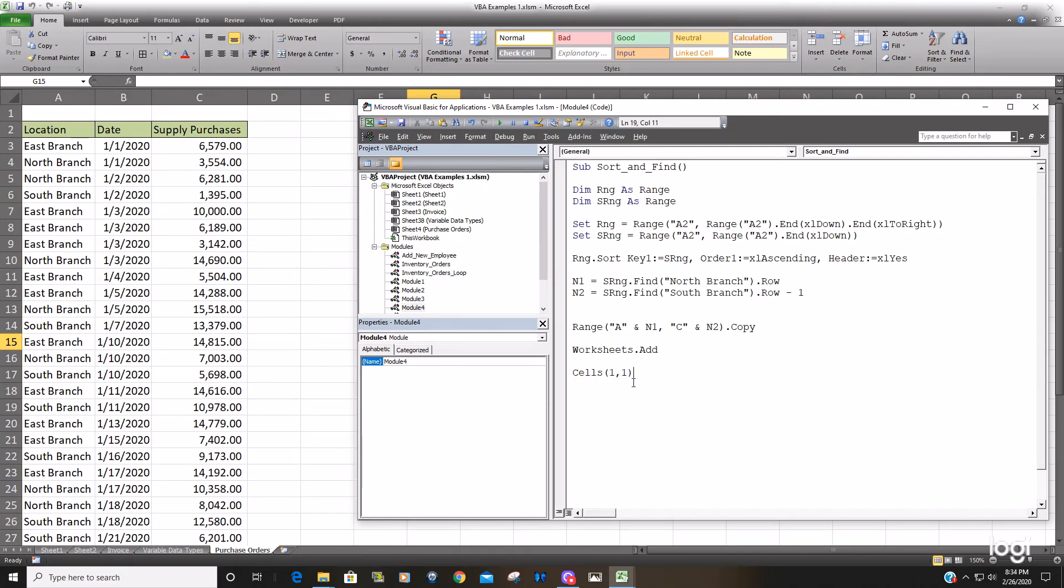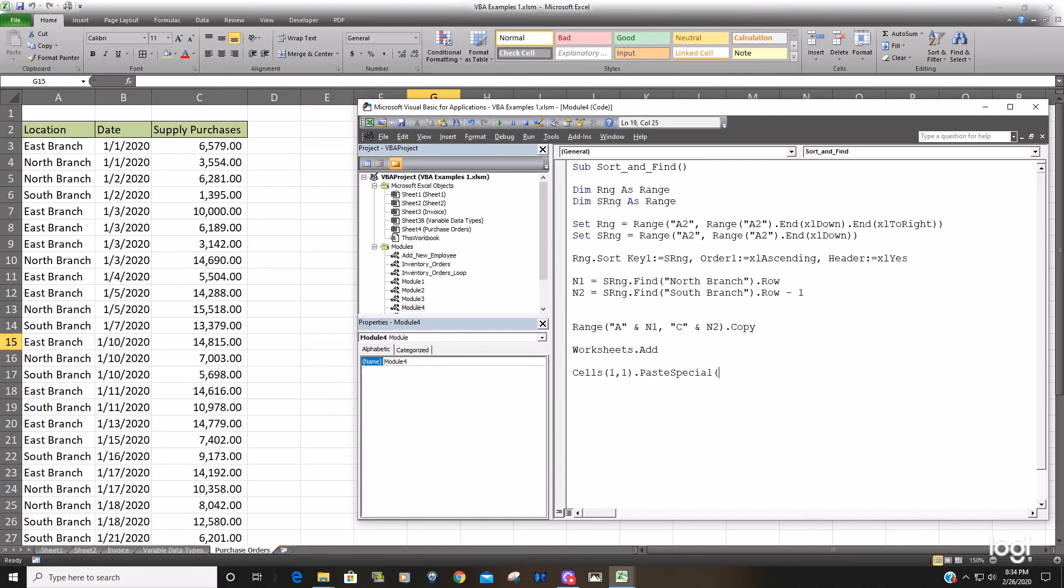Reference to reference cell A1 on that new worksheet once it's added And we're just going to paste special Paste all